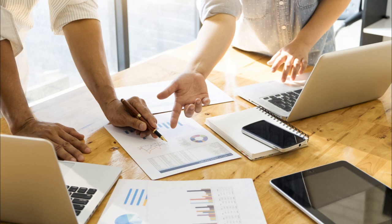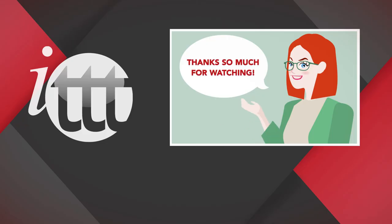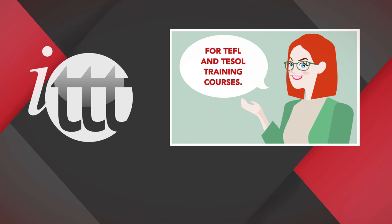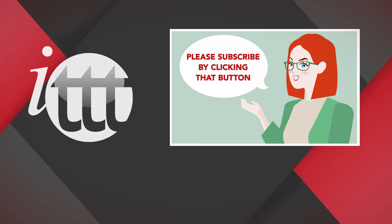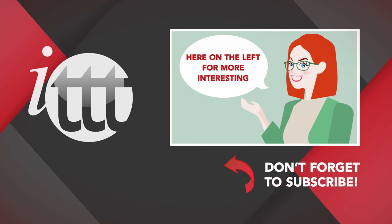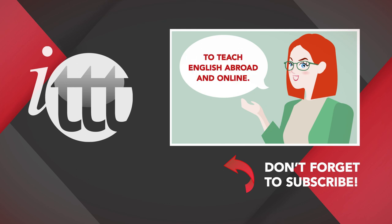Are you ready to teach English abroad? These seven simple steps will make it a lot easier to navigate your way through paying off your student debt while teaching English abroad. Thanks so much for watching. We are ITTT, the leading provider for TEFL and TESOL training courses. If you liked this video, please subscribe by clicking that button down here and click on any of the videos here on the left for more interesting teaching tips for getting certified to teach English abroad and online.